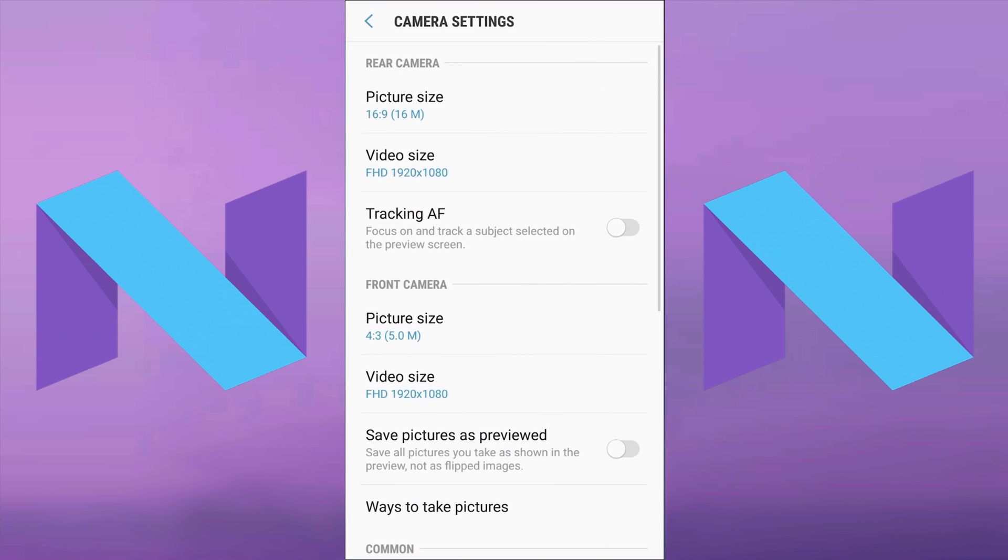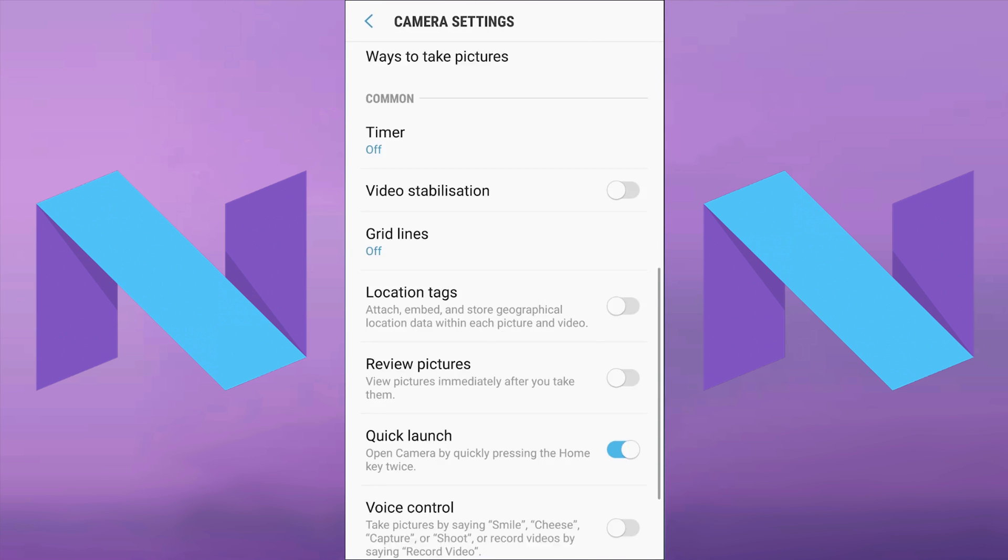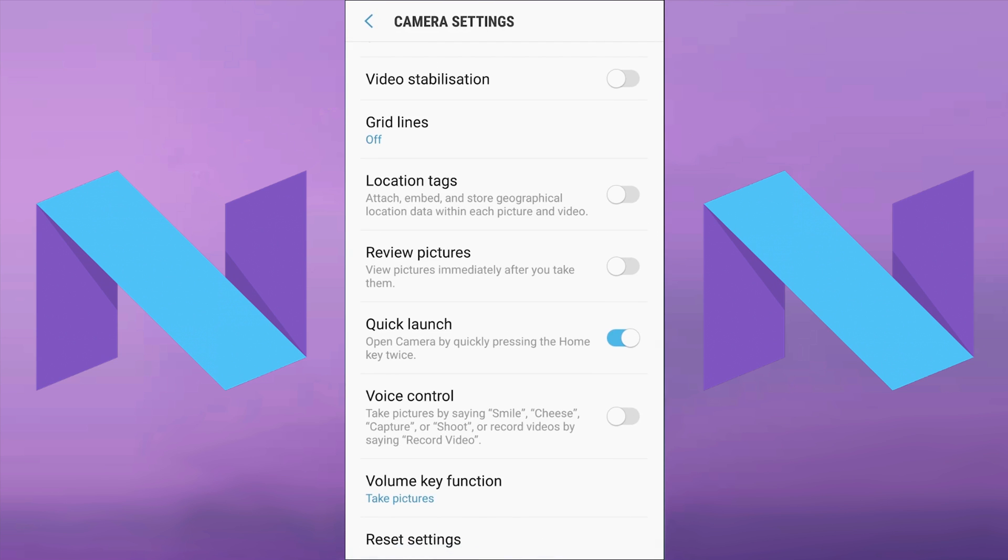Then you need to scroll down to the bottom of the settings until you see a setting called Quick Launch. If Quick Launch is blue, that means the camera app will open when you double press the home button. If Quick Launch is grey, then the camera app will not open when you double tap the home button.